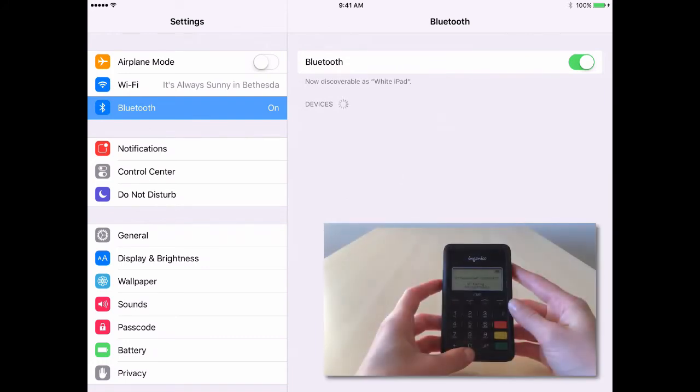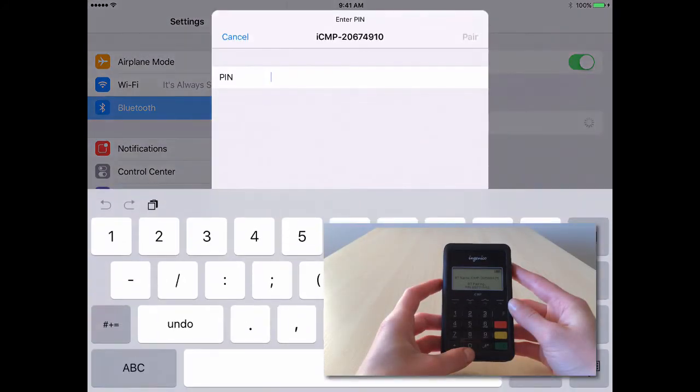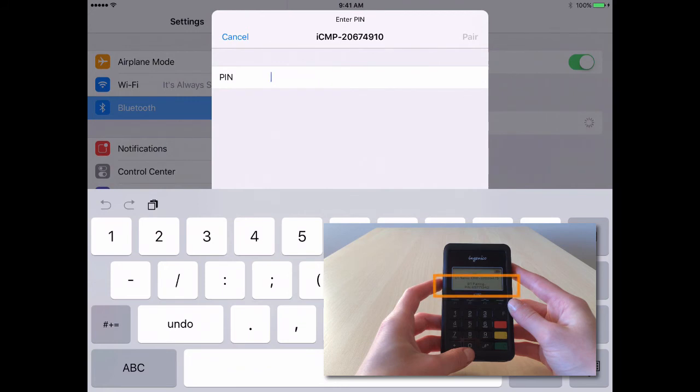Back to the iPad for this next step. The iPad will automatically prompt you to enter a PIN number after selecting the iPad's name on the iCMP device.